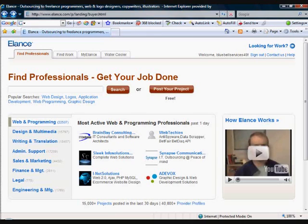Now if you don't have a specialist subject but you have a chosen niche topic, then you should get someone else to write the book for you.